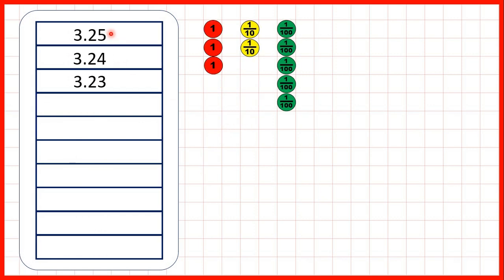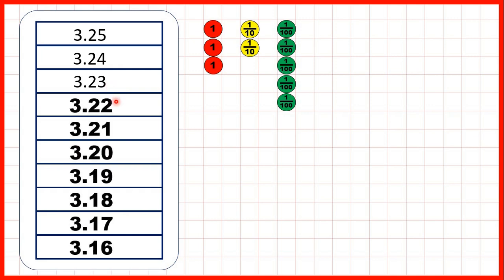3.25, 3.24, then 3.23. So what comes next? Again, we're counting back in hundredths, but rather than writing 3.20, we can just write 3.2, because all the zero tells us is that we don't have any hundredths. But 3.2 also tells us this — we don't need zeros on the end of decimals.